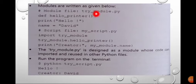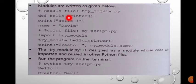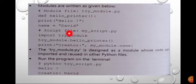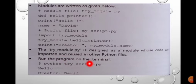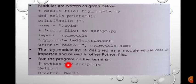A module file is written as, for example, try_.py, which is the module name appended by the extension .py. Inside it, a function like hello_printer can be defined. A script file such as my_script.py can import and use it. Running the program on the terminal is done with: python try_script.py, and the output will be hello along with the creator name David.